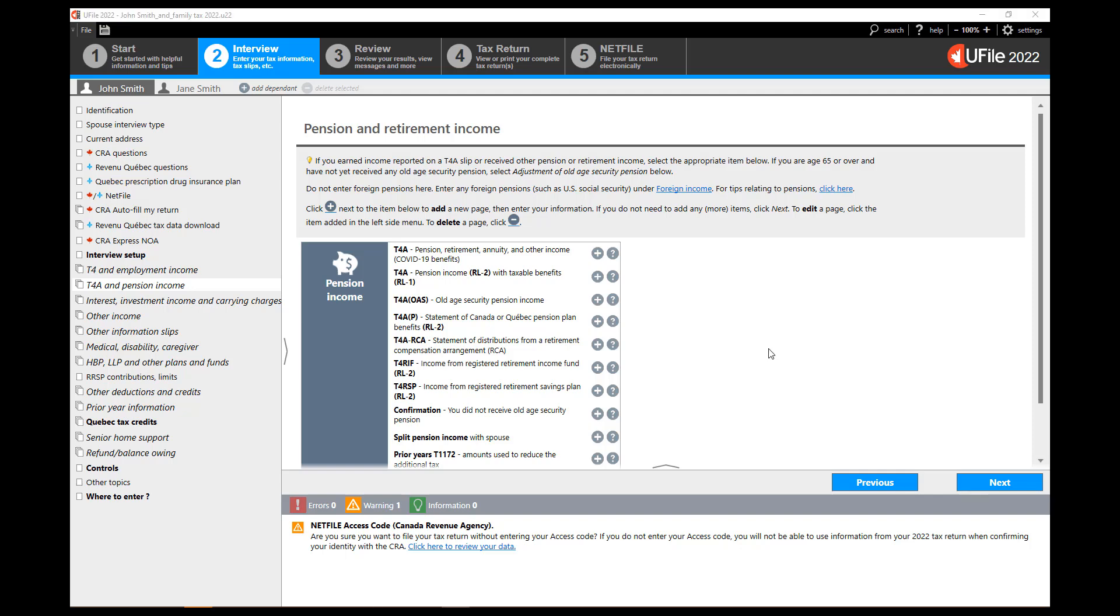For our example, in order to show how the program performs the pension income splitting, we will enter an eligible pension income. In this case we will enter a T4 RIF slip. Click on the plus sign next to the T4 RIF.